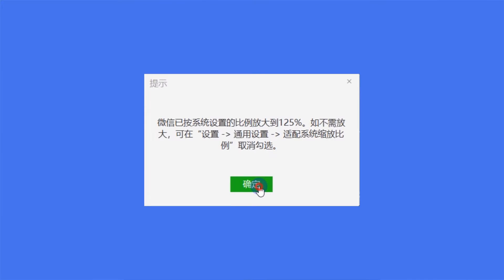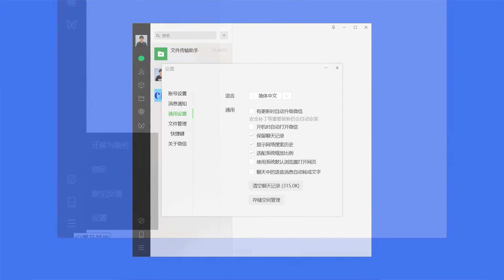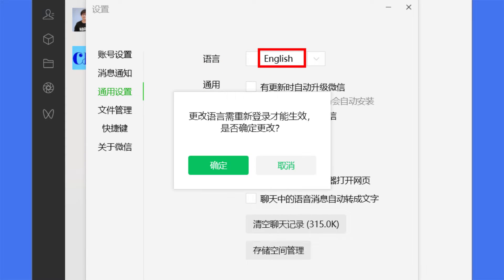I'm using Windows, so click here and click install to download the file, then install WeChat on your computer. Now run WeChat. It may pop up an alert in Chinese — just click here. To change the language on computer, click on this icon and then click on settings. Click on general settings, then click here and select English. The language change takes effect after restarting WeChat.